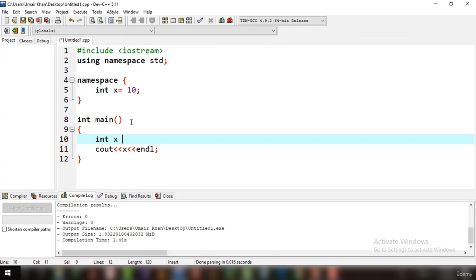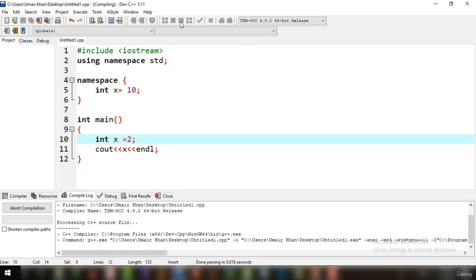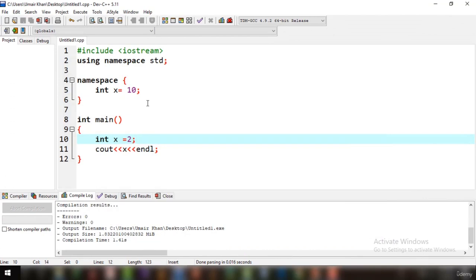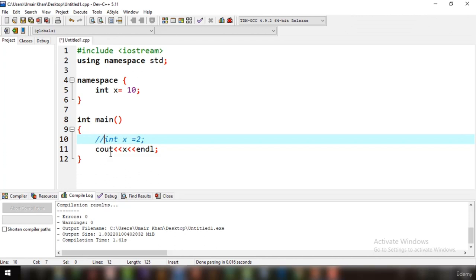If you then declare int X equal to 2 in the main function and run the code, it prints 2. When a variable is declared in the same scope where you're printing it, without specifying a namespace, the priority goes to the variable declared in that scope. So the cout statement gives priority to int X equal to 2 in the local main function, and if it's not present there, the unnamed namespace variable gets priority.